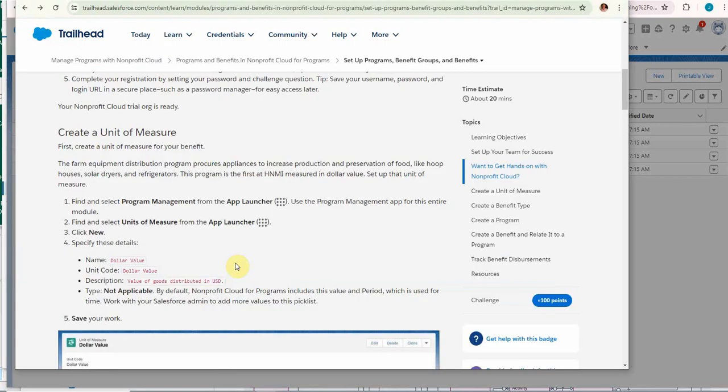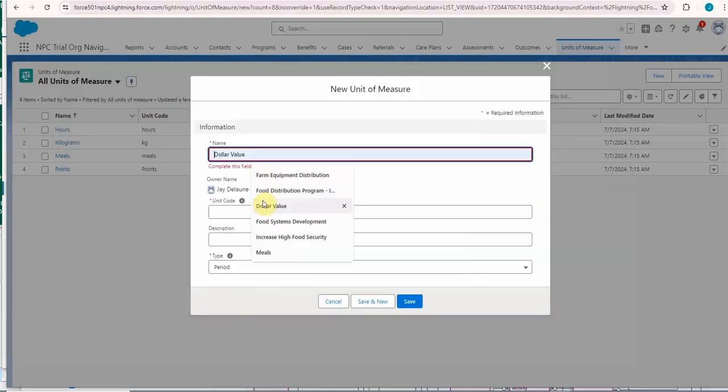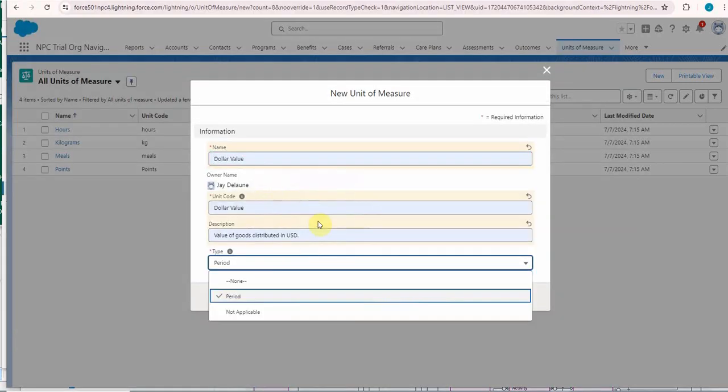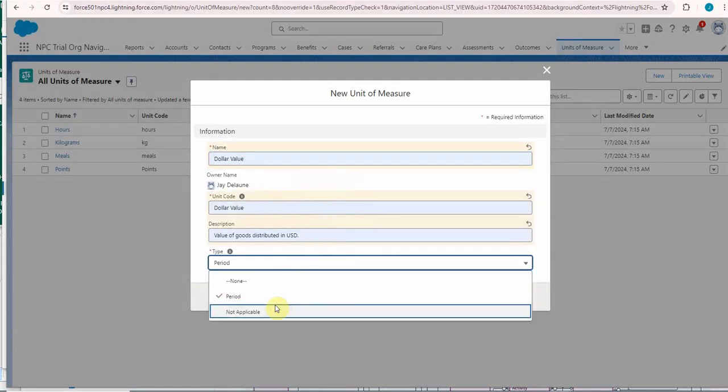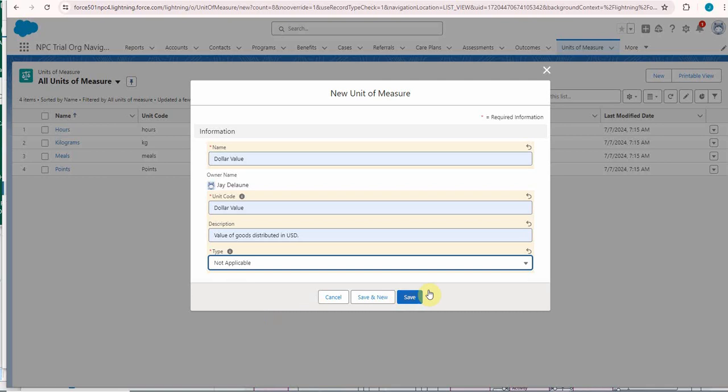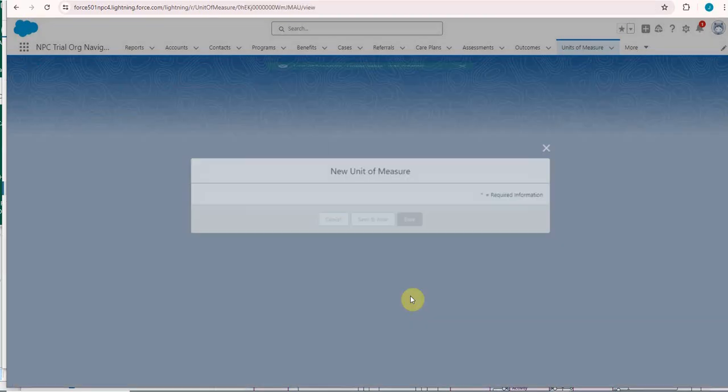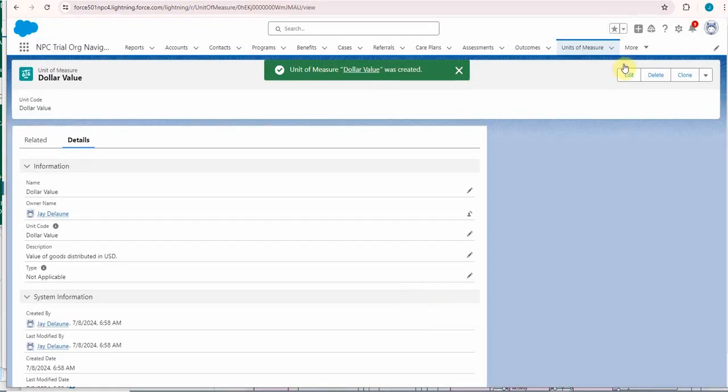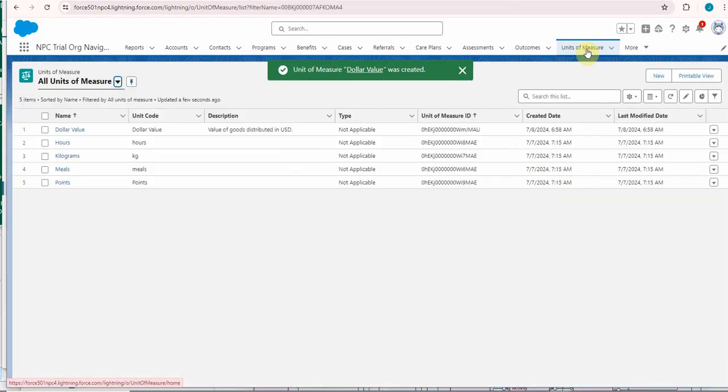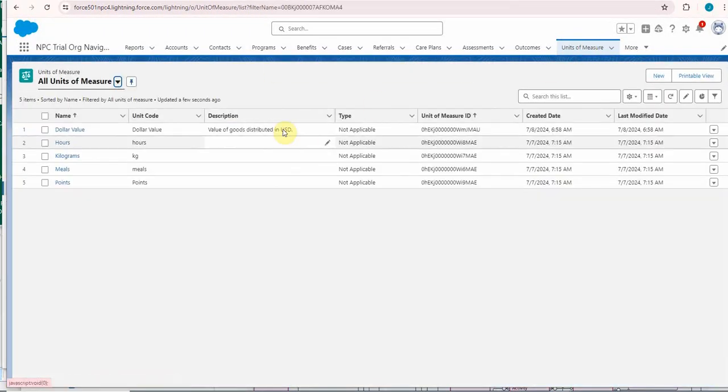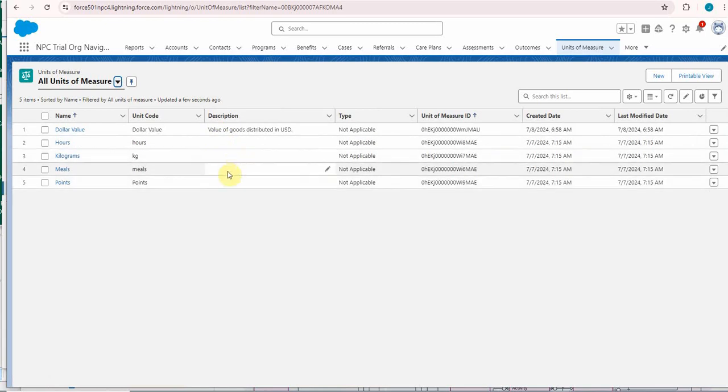Looking back at the instructions, they want dollar value, value of goods, and not applicable. So filling in those and also not applicable and click Save. Going back out, we now have one and notice that none of the trials actually have description for the units of measure, but this one does.